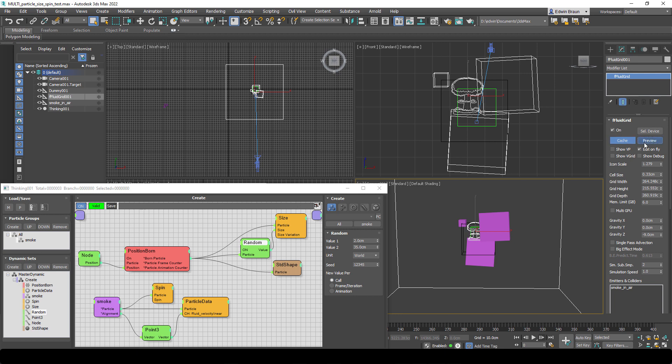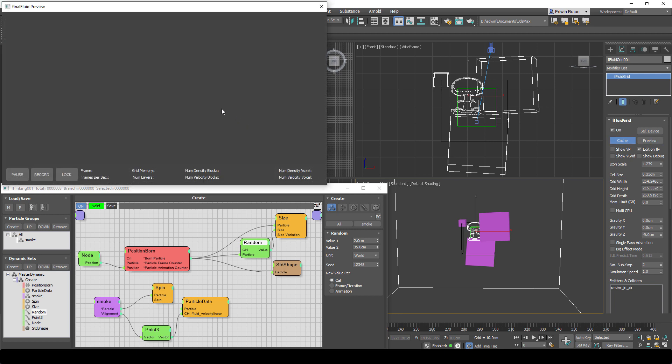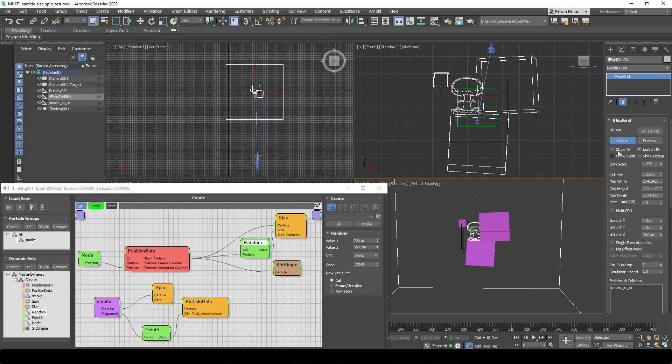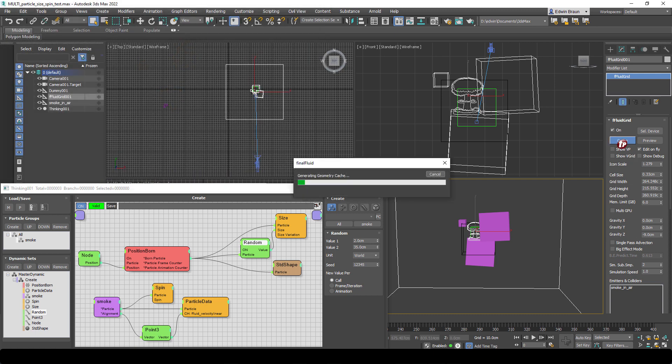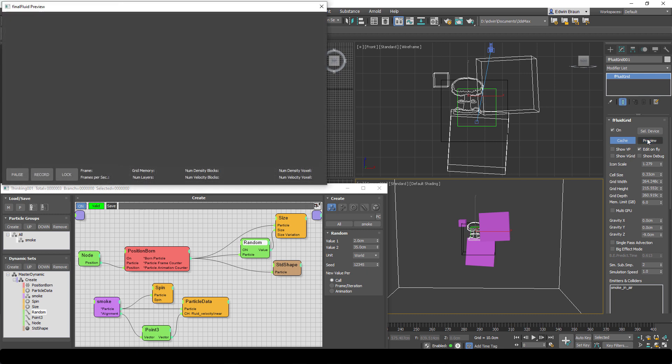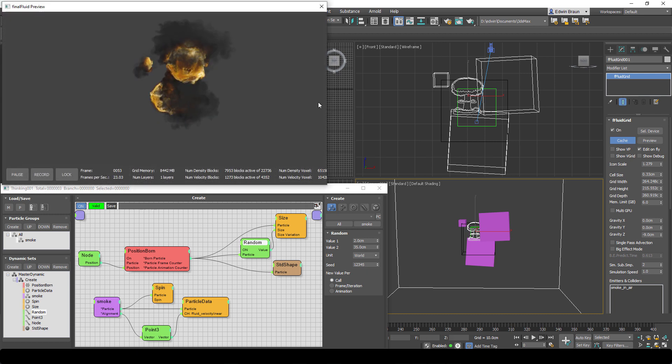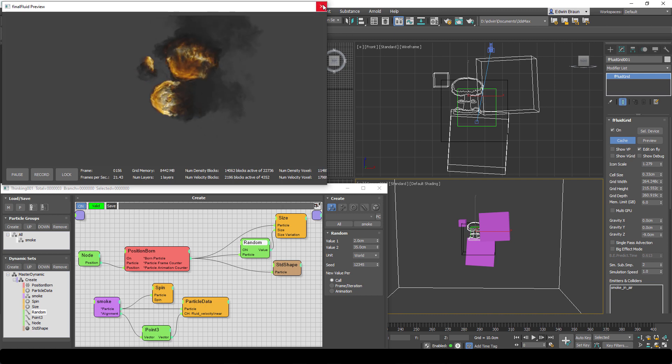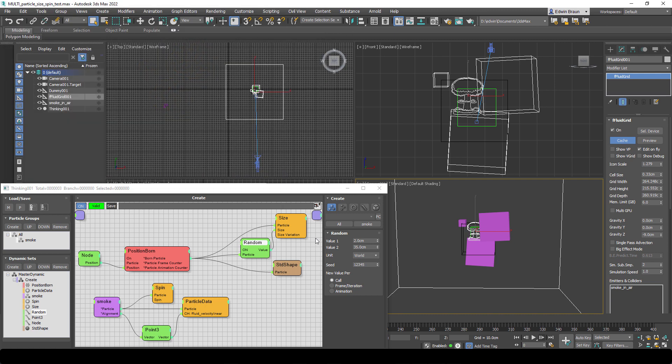Keep in mind when you change something in a simulation system you have to press the cache file. So right now we're still seeing the old simulation. Now we've updated the cache file and now we can work on our fireballs. They are now much bigger as we can see in our viewport as well.